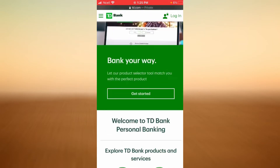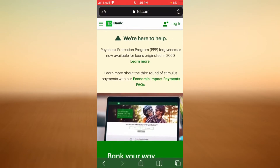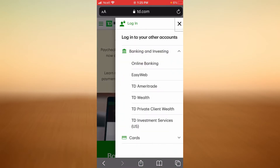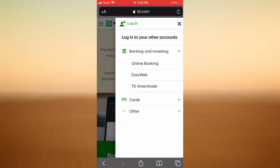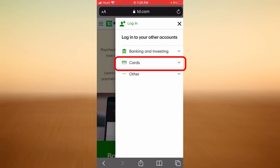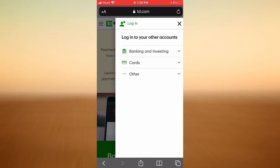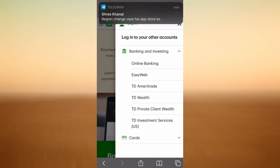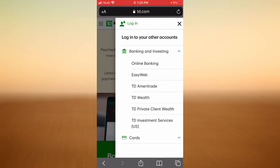This is the home page of TD Bank's website. Go to the login box by tapping on Login in the top right corner. If you want to log in to banking and investment, tap on the first option; if you want to log into your car account, tap on the second option. In this example I'm going to tap on the first option.